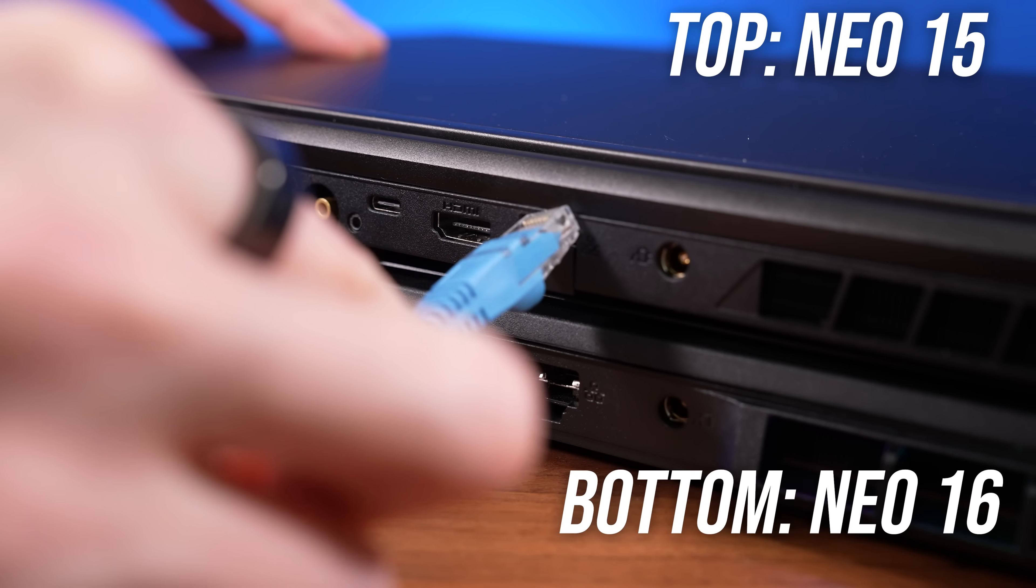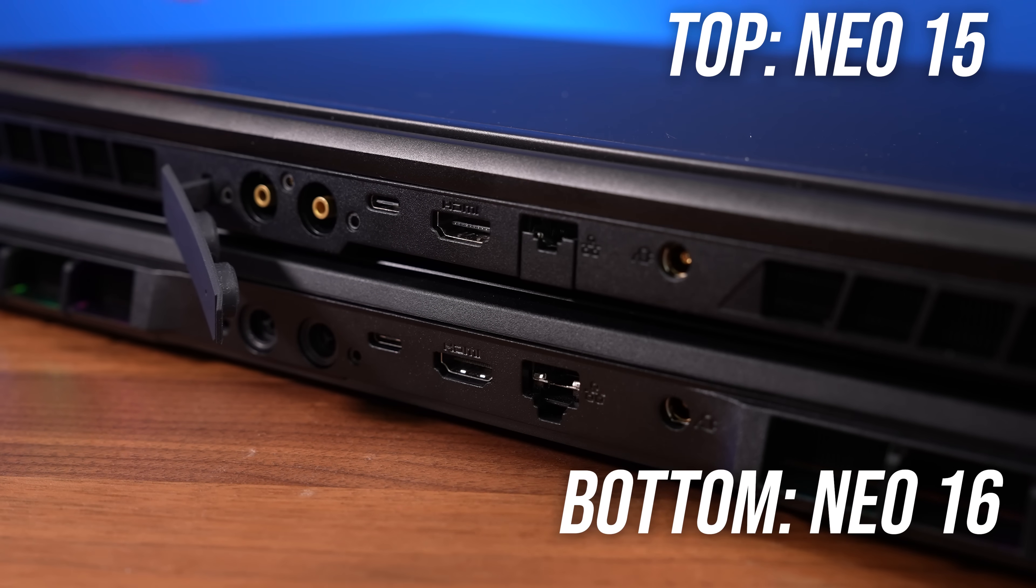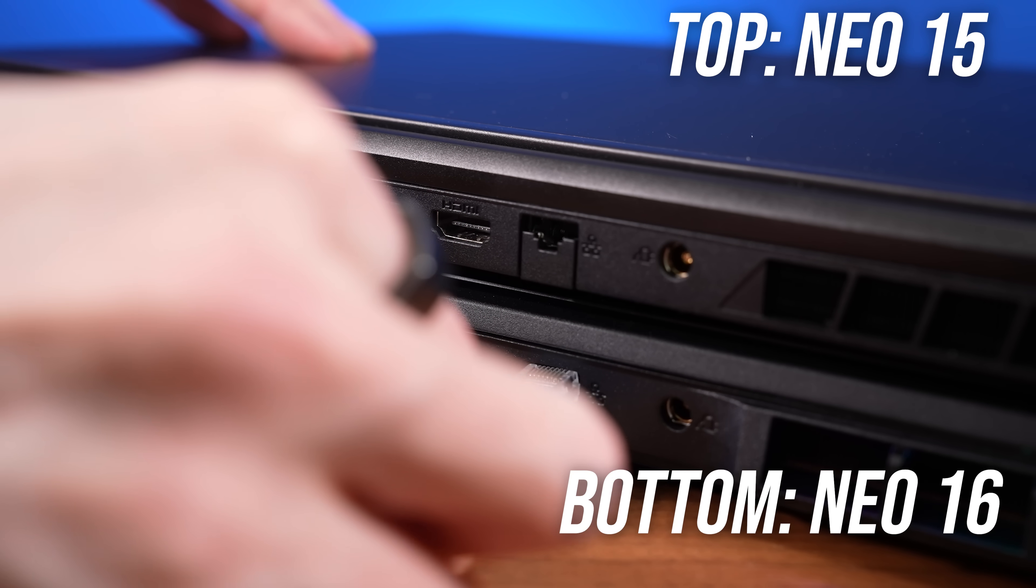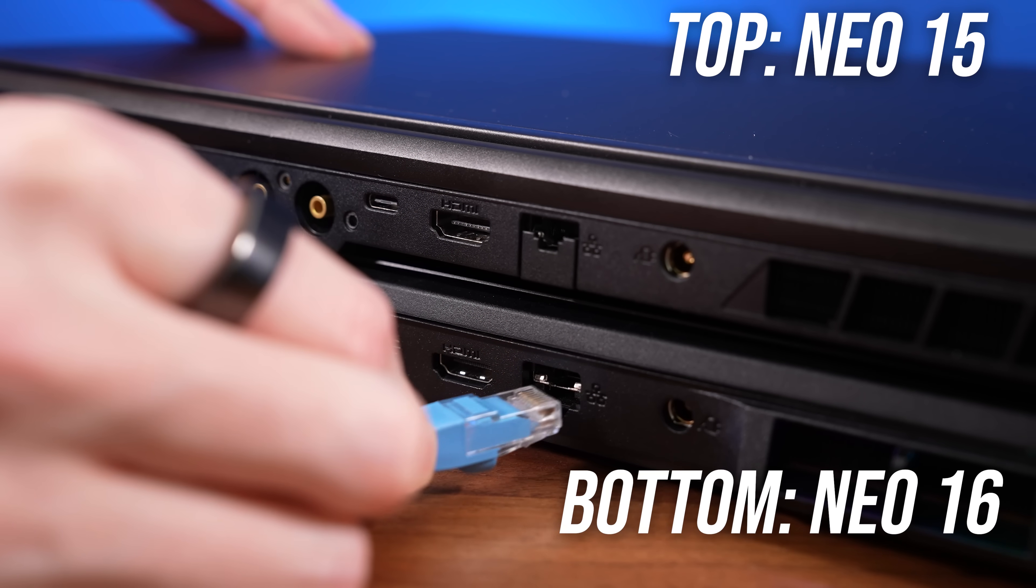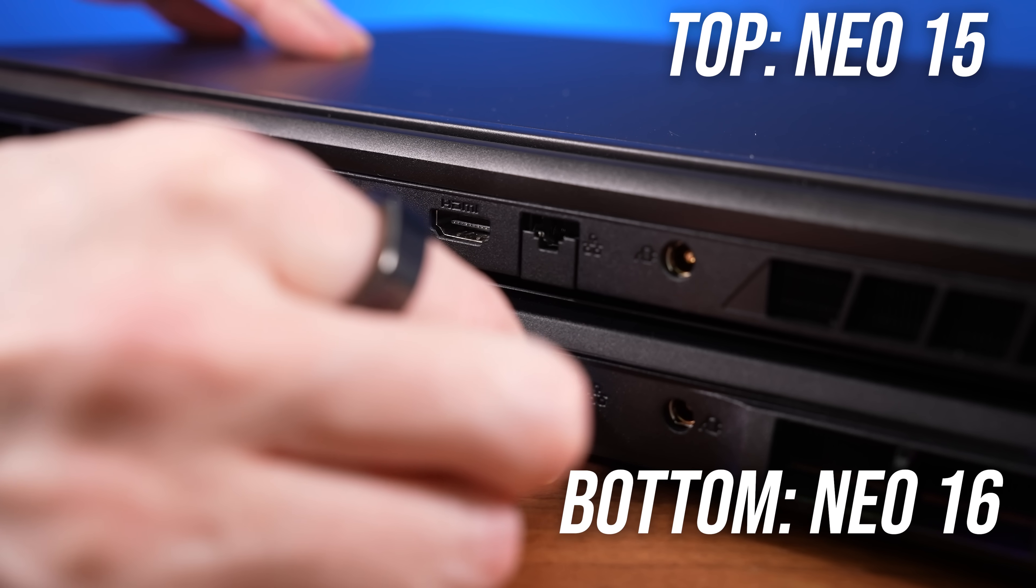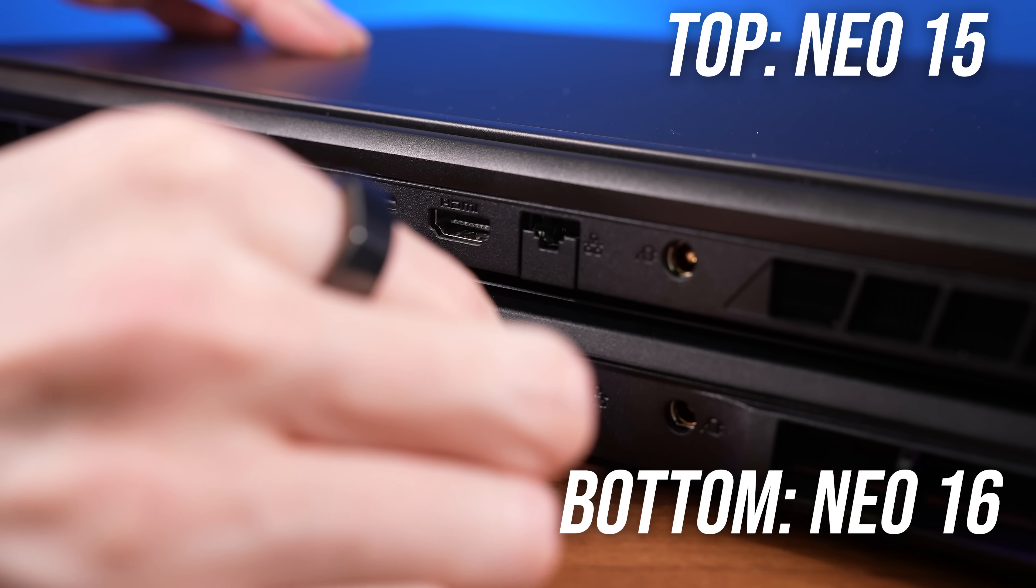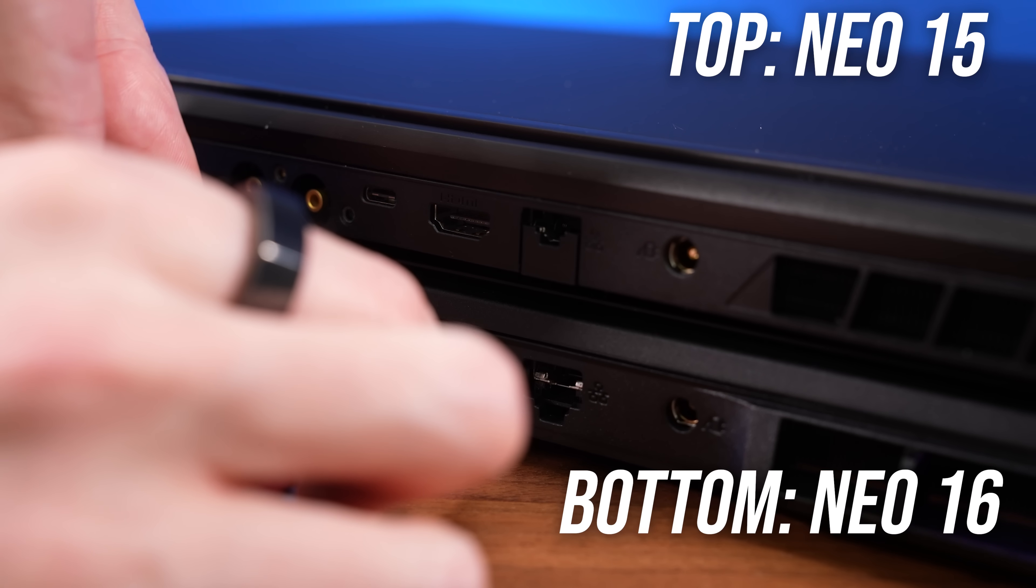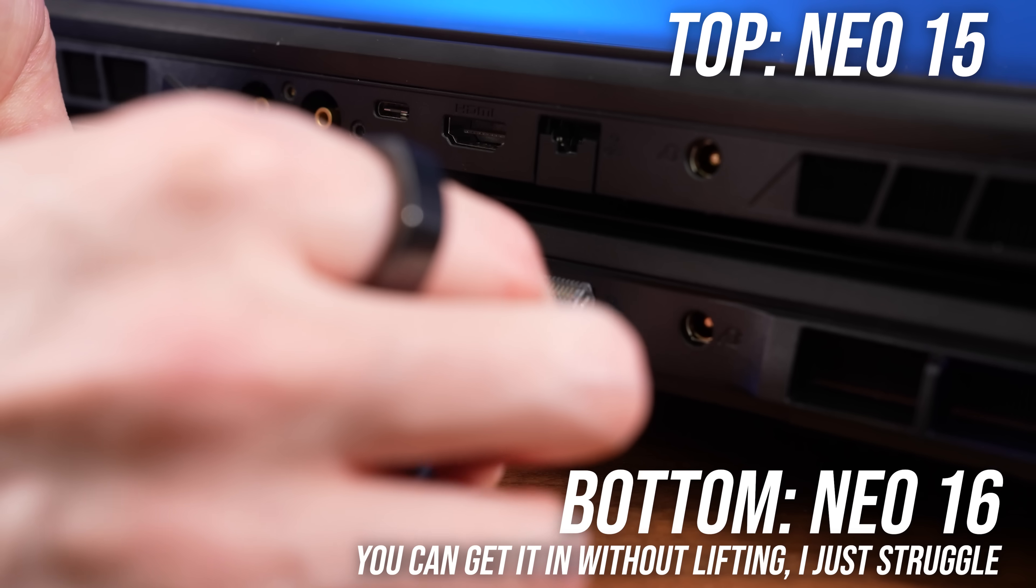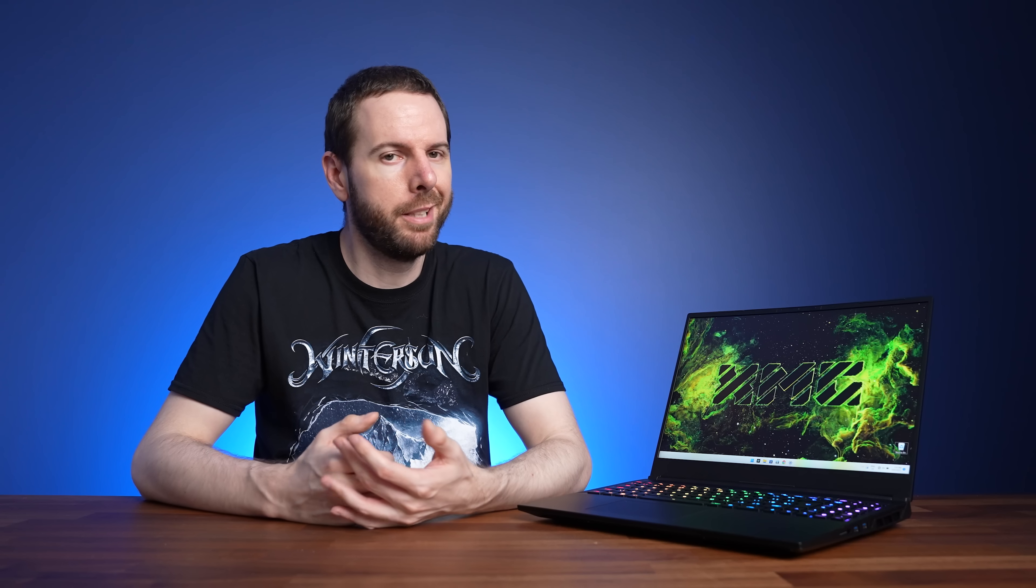The ethernet port seems to be the same as last year's Neo 17, where it's got this annoying bit of metal that you need to first push down with the cable before being able to get the cable in. I don't know, maybe I just didn't use it enough to get used to getting that cable in, but I'm not really a fan of that design.